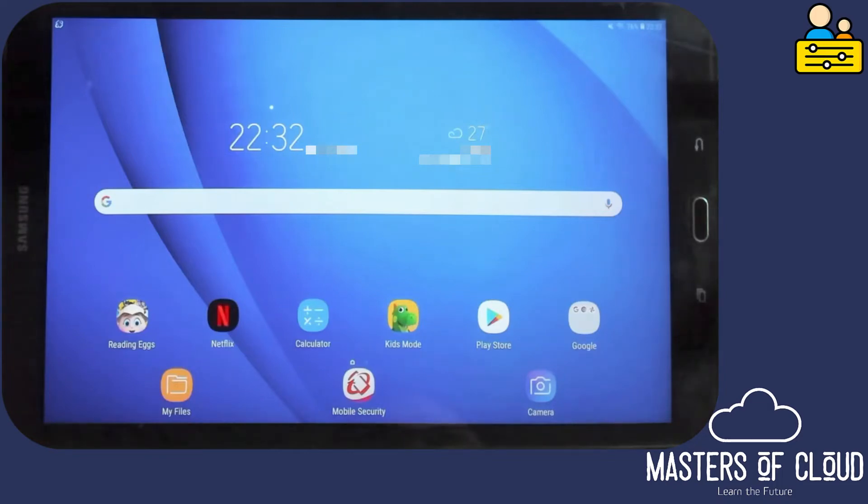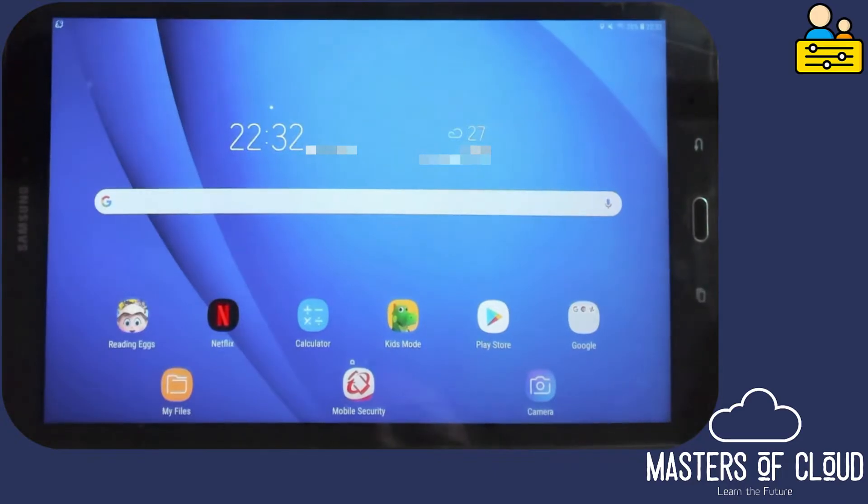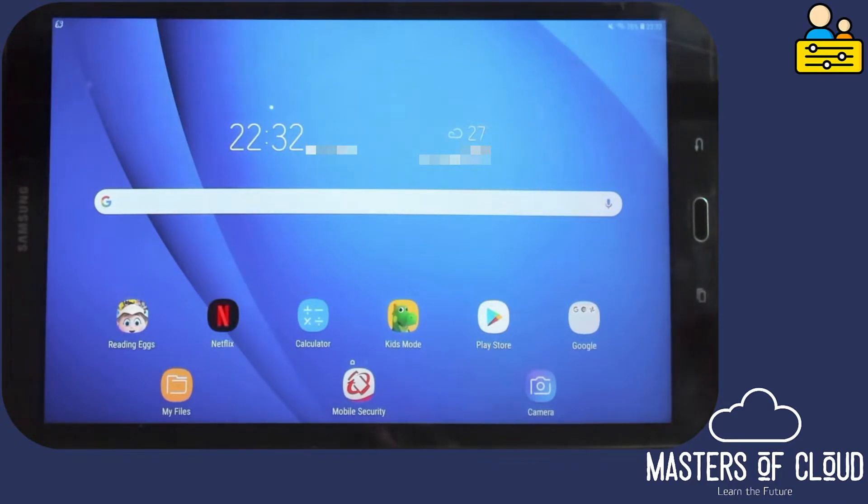Okay everybody, welcome to this video. In this video we're going to demonstrate leveraging an application on a Samsung tablet, and it's called Kids Mode.